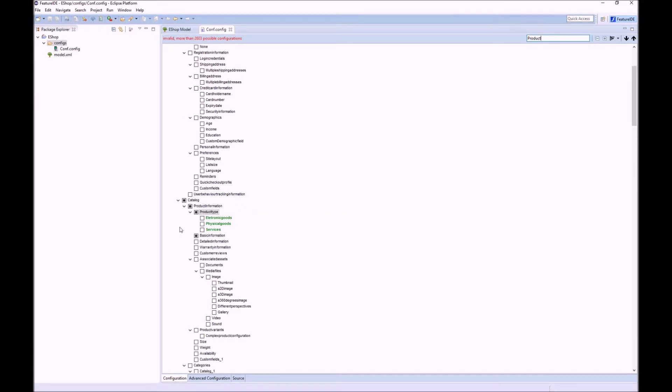Here you see that we can define the product type. We can either sell electronic goods, physical goods, and services. So let us assume we want to sell physical goods.